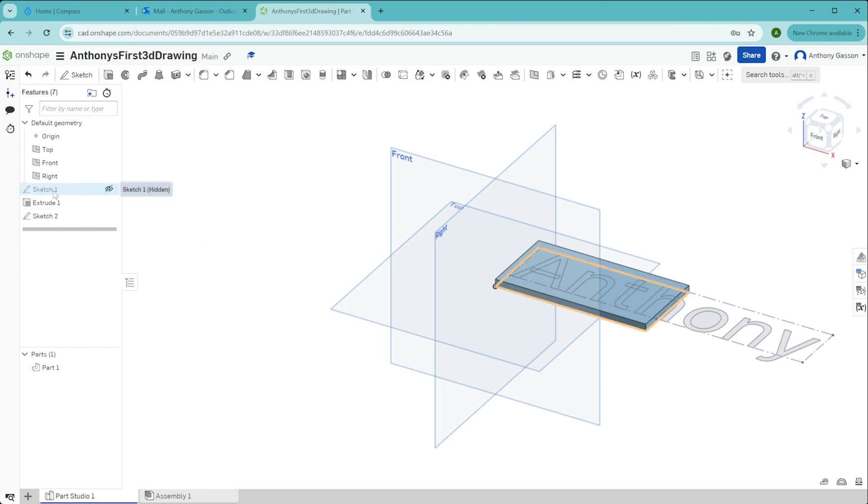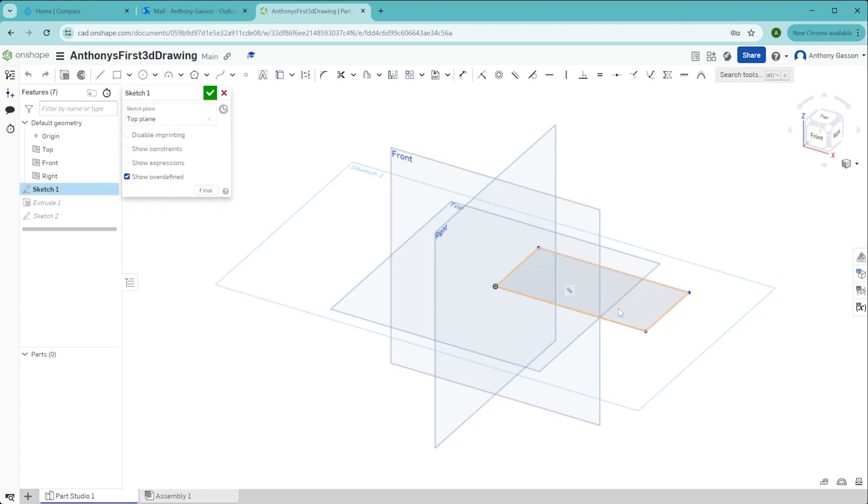To do this, we simply double click on the sketch which that extrusion was created from, and that will enable us to alter the sketch.